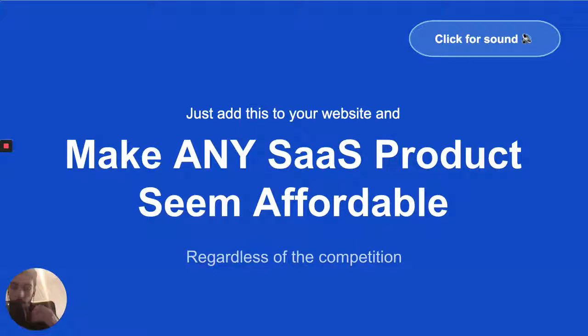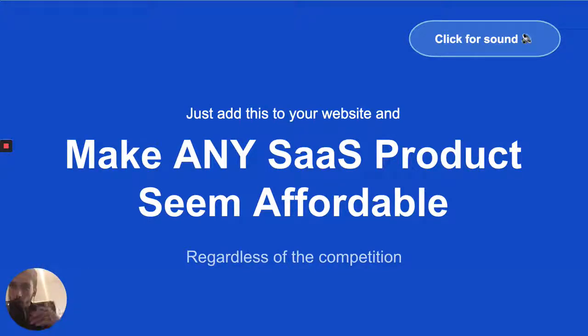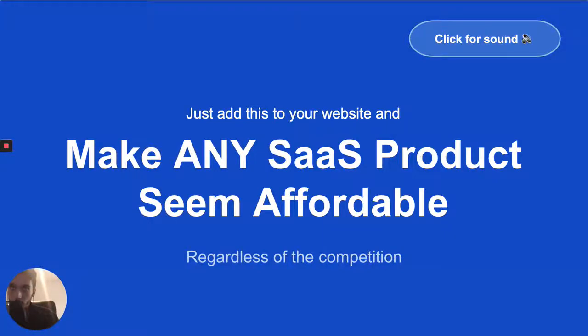Regardless of the competition, how much they're pricing at and how much your current price is, if you're solving a big enough problem, you can easily do this and it works really well. I'll show you a few examples in a second.